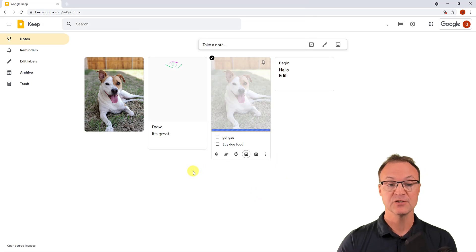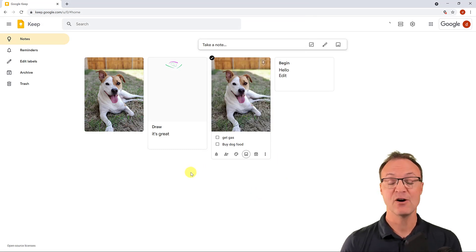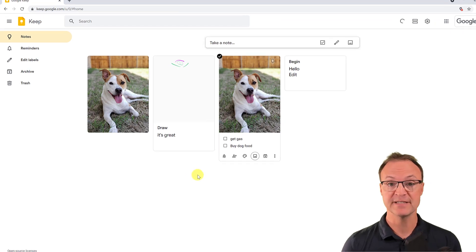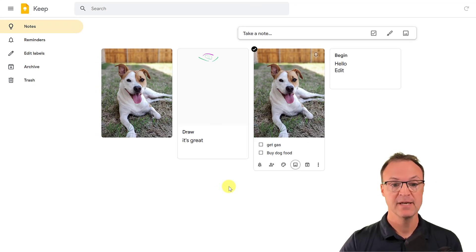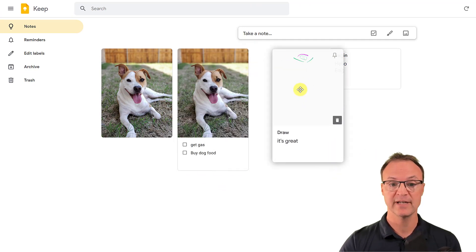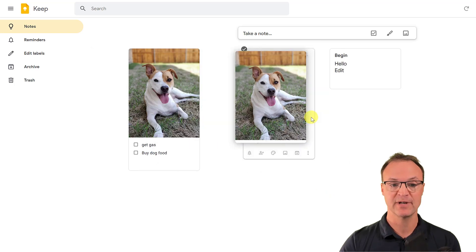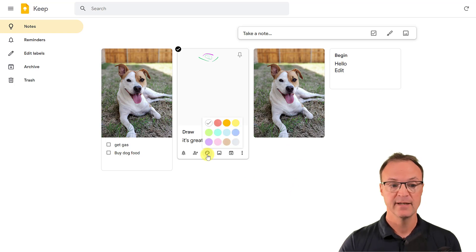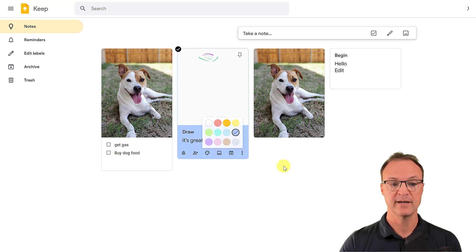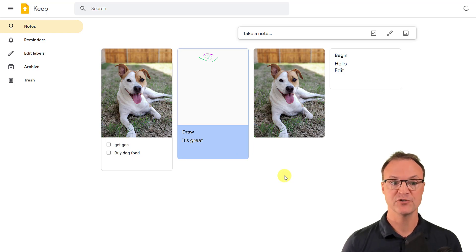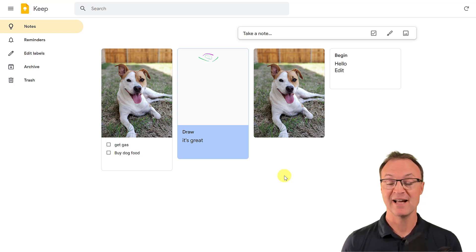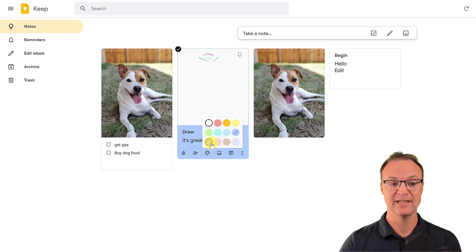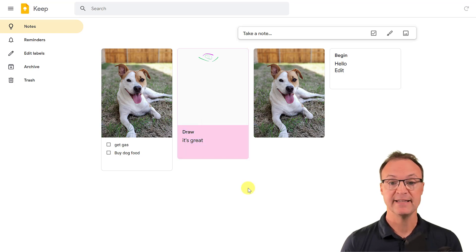Now let's talk about organizing your notes. You can drag notes around by clicking and holding to reorder them. One of the first ways to keep things organized is by changing the color of a note — just use the change color option so certain notes stand out visually. You can use specific colors to represent certain categories.